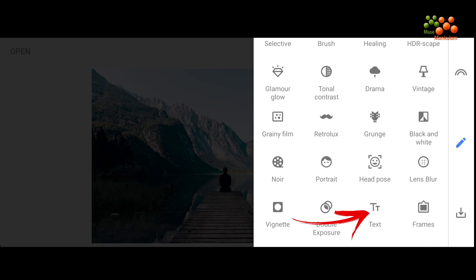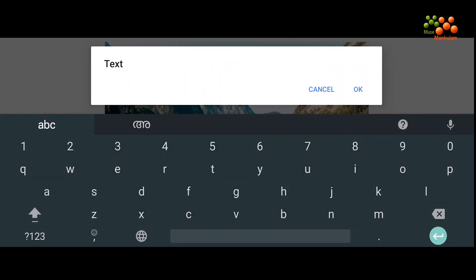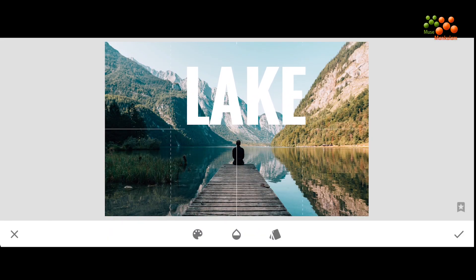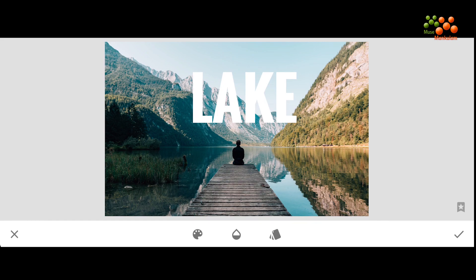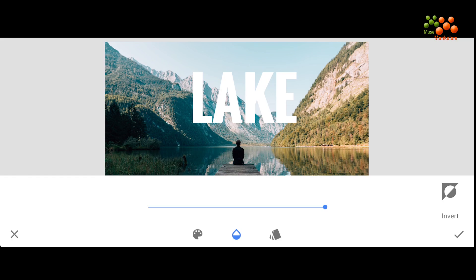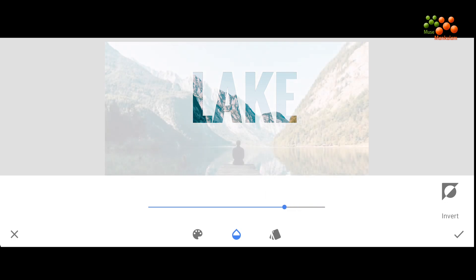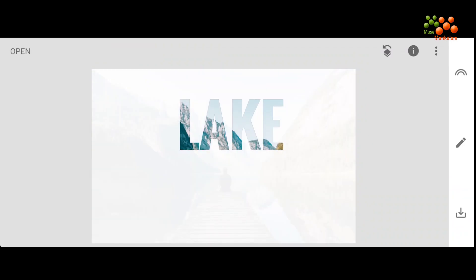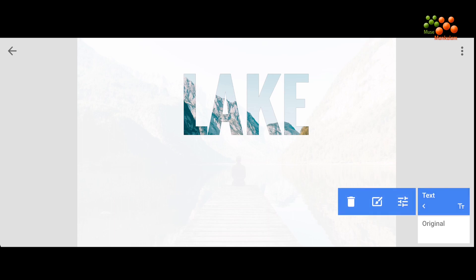Go to Text for addition of text. We will select the same font style. This is a lake picture, so let's insert the word 'lake.' We'll place the word 'lake' over here. For the glowing effect, you need to click on the middle button and click on Invert. We can reduce the opacity slightly if needed. I'm reducing it and clicking on the tick mark.